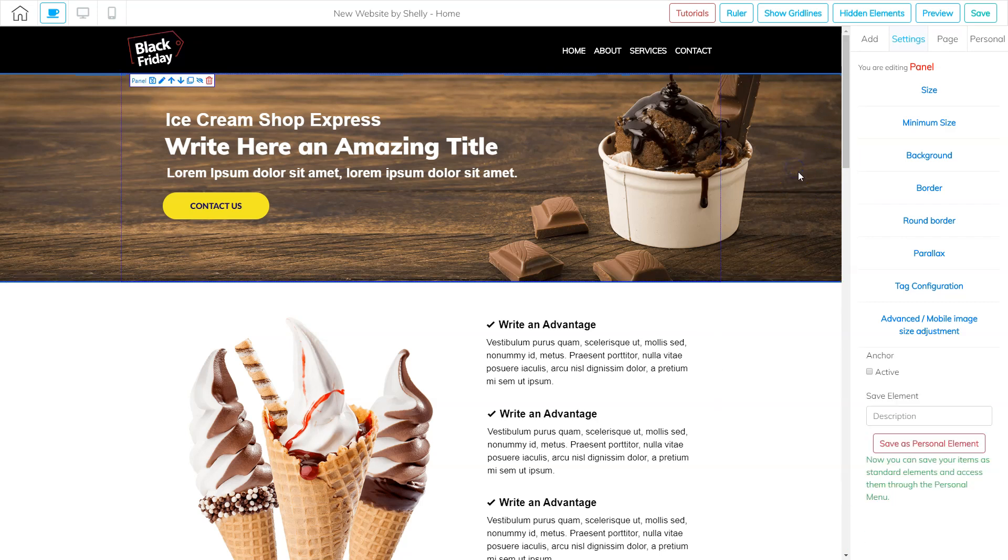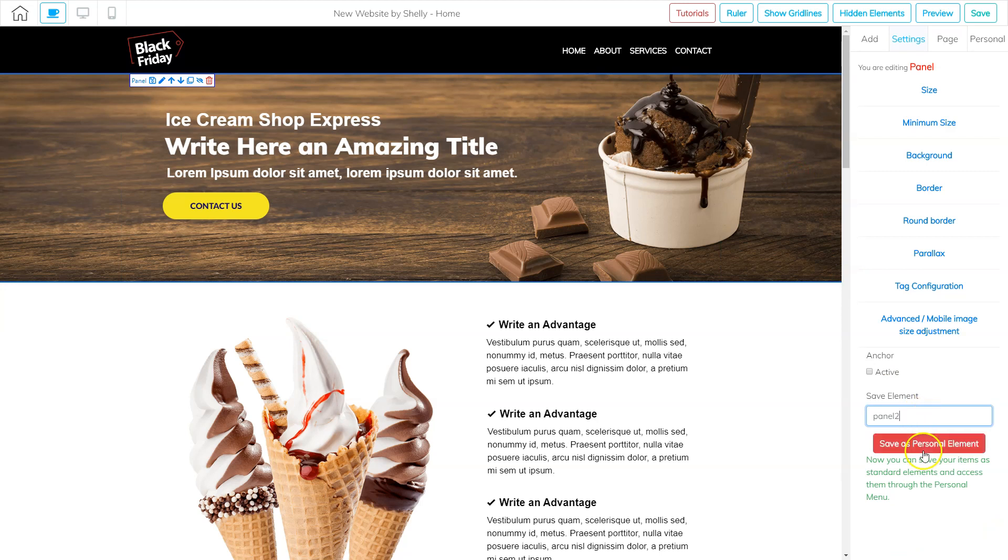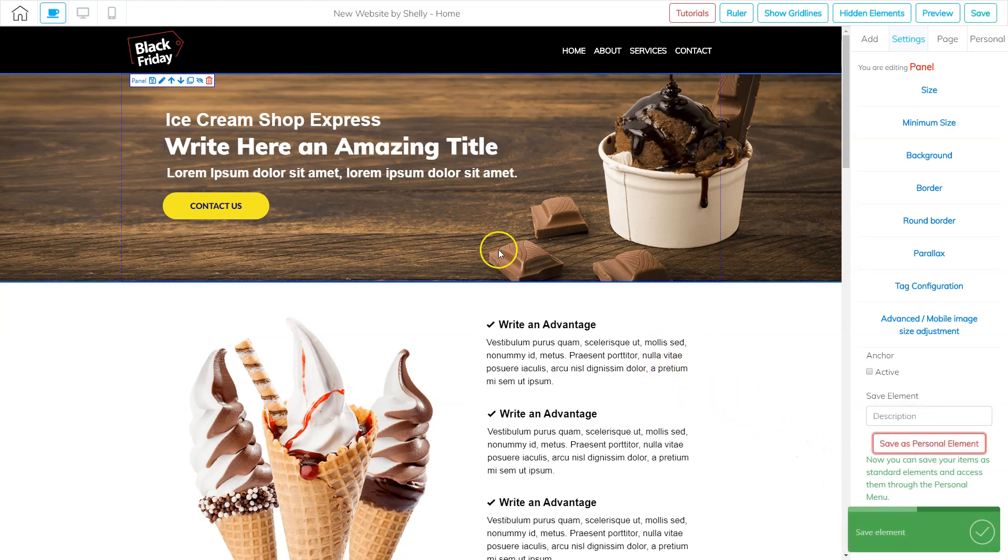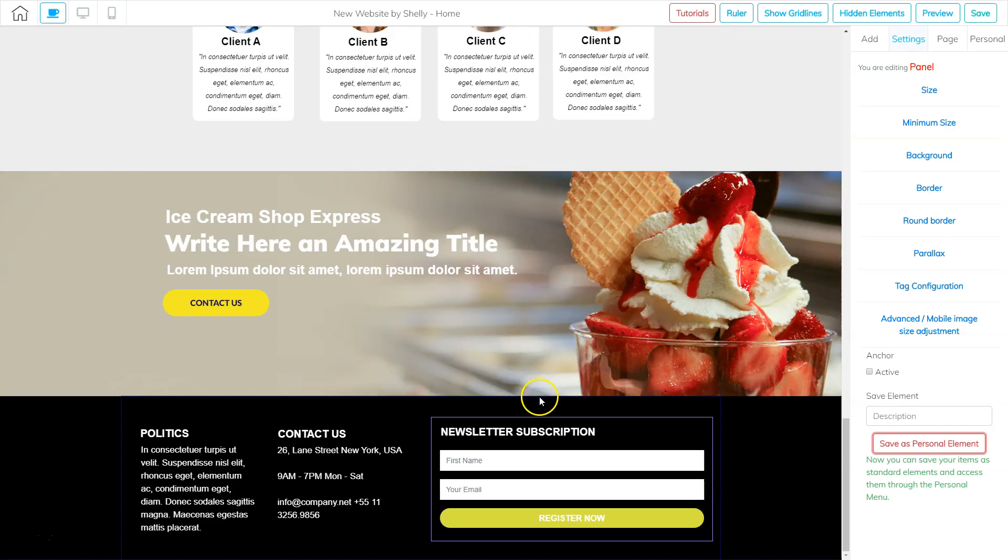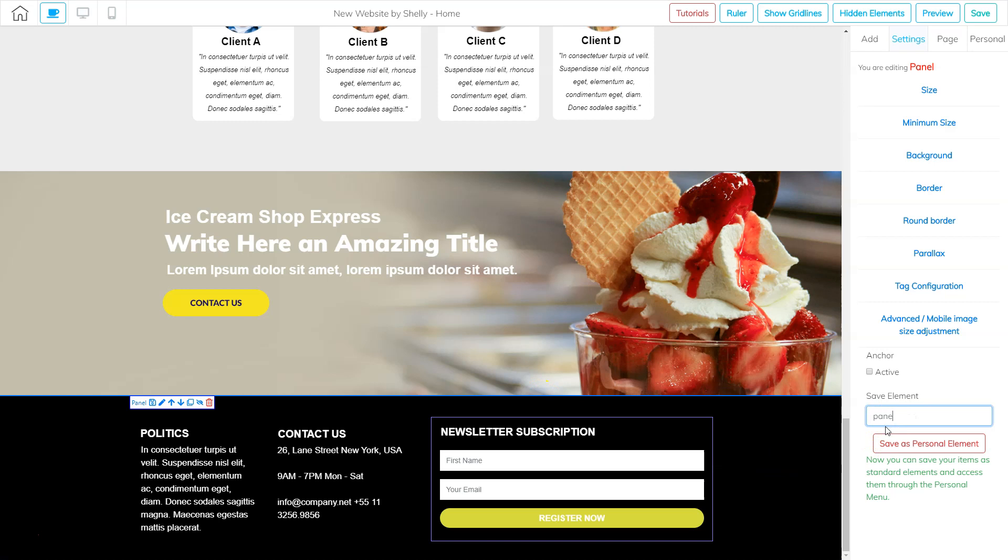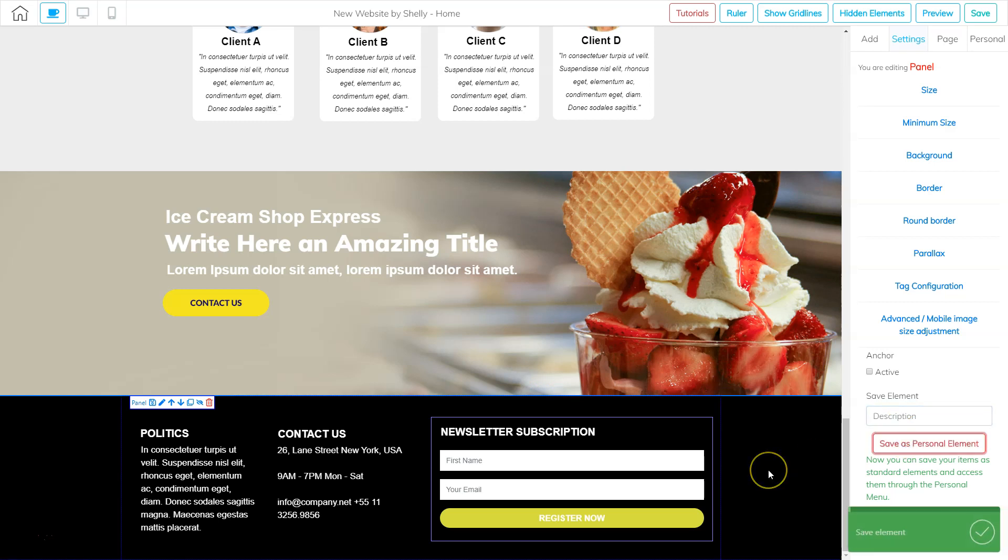And then I'm going to go to this one, I'm going to call it panel two and save as personal element. And then I'm going to go all the way down, I want the footer as well. So I'm going to click on this panel and call it panel three, and save as personal element. So now I've added three panels that I want to add to my thank you page.